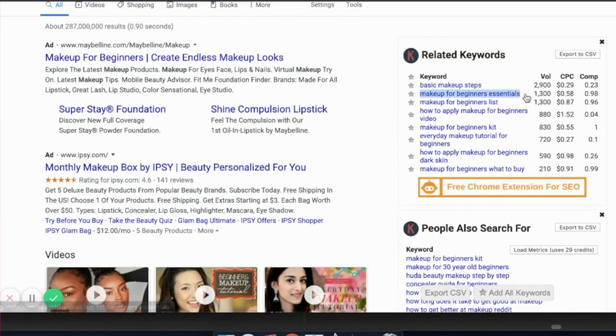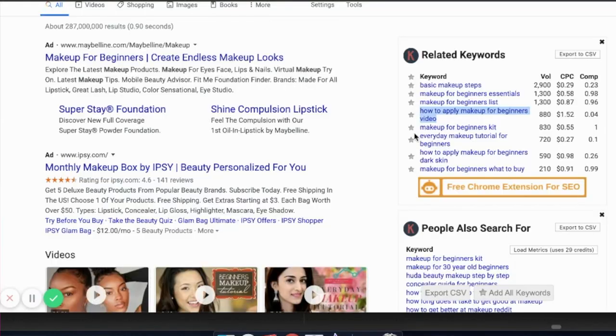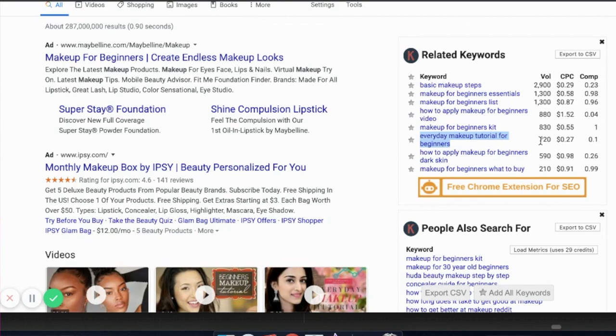Another tool I use to find content ideas is called Keywords Everywhere. Look over here on the side — eye makeup for beginners is getting 1,600 searches per month, makeup for beginners essentials is getting 1,300 a month, makeup for beginners list is 1,300, how to apply makeup for beginners video gets 880 people searching, and everyday makeup tutorial for beginners gets 720 views per month. Could you imagine if your content was getting 700, 800, or 1,600 targeted views per month, every month?